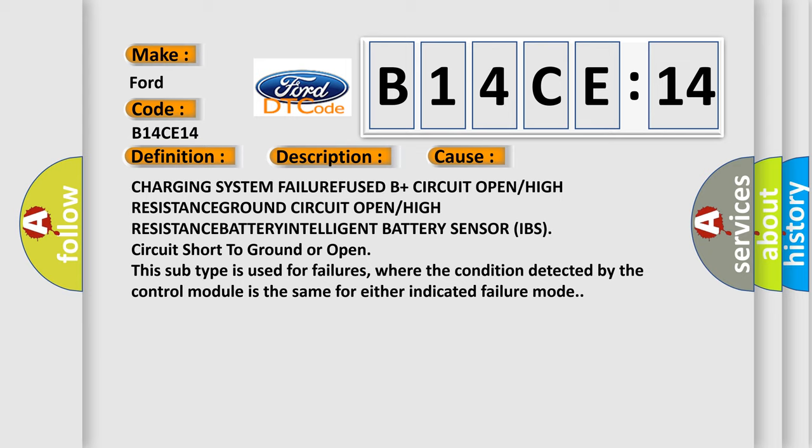This subtype is used for failures where the condition detected by the control module is the same for either indicated failure mode.